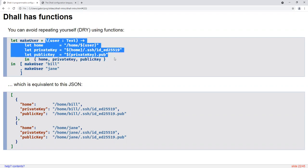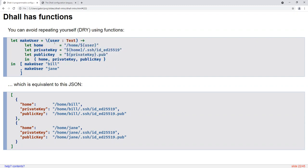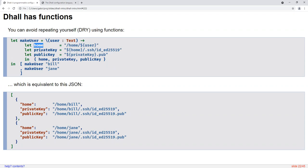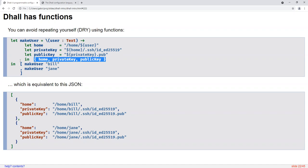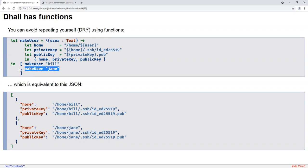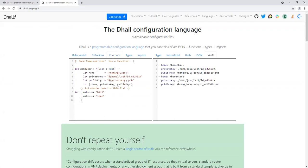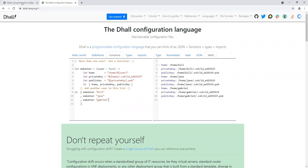This function takes one input named 'user' of type Text. In the body of the function, we define three variables — home, private key, and public key — each defined in terms of the previous variable. There's a convenient shorthand syntax for packing those variables into a record field of the same name. Once we have this function, we can easily stamp out new users just by saying 'makeUser Bill,' 'makeUser Jane,' and it generates the corresponding JSON. This is another example from the website — if I want to add a new user, like Gabriel, I just say 'makeUser Gabriel' and voila, a new user configuration is added to the list.